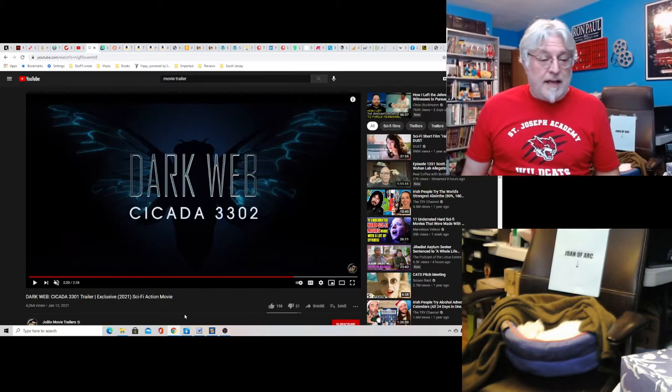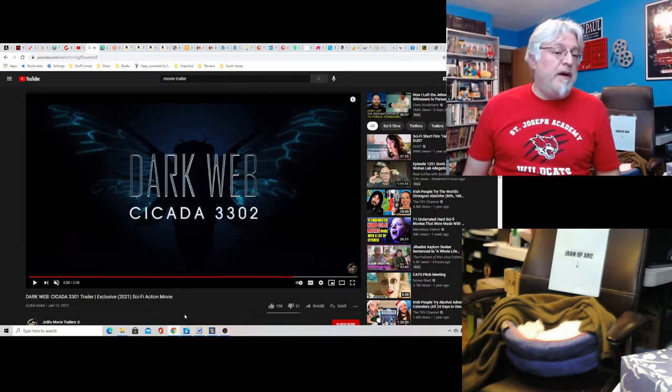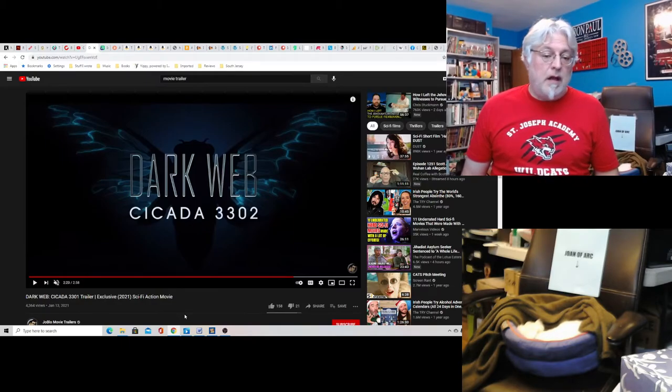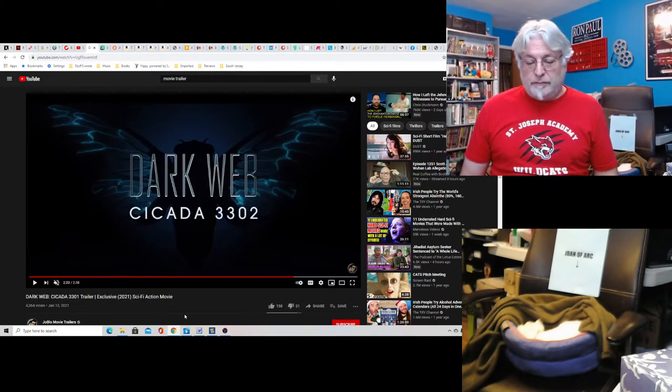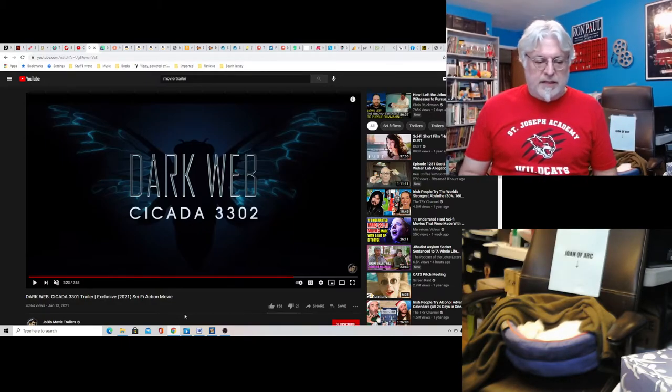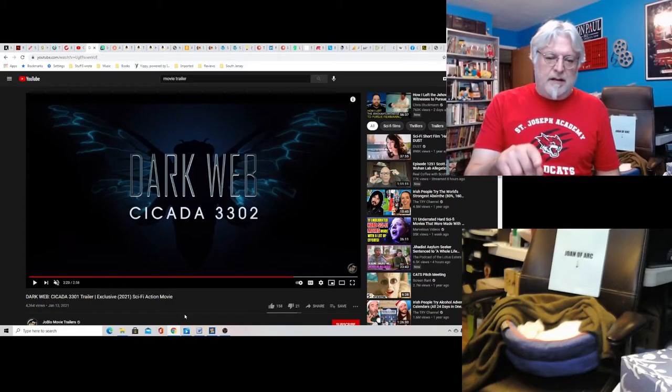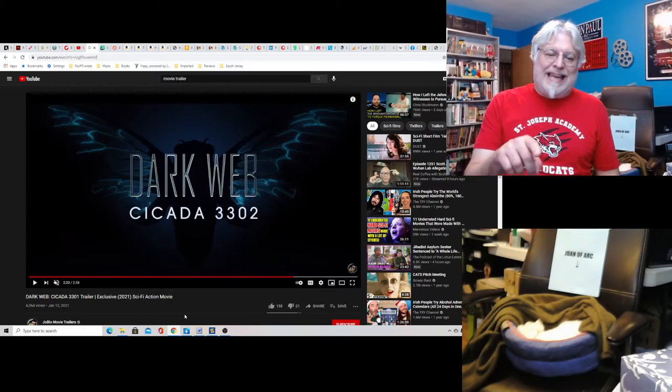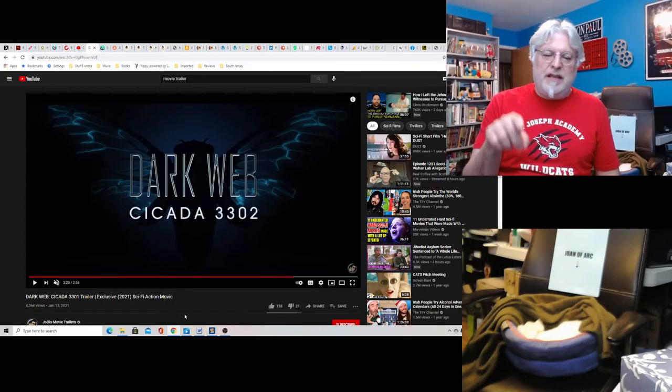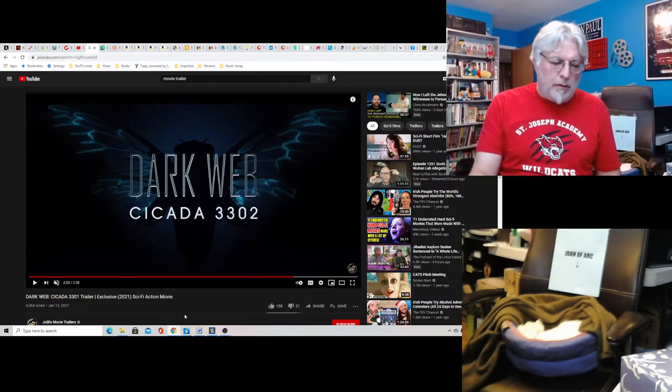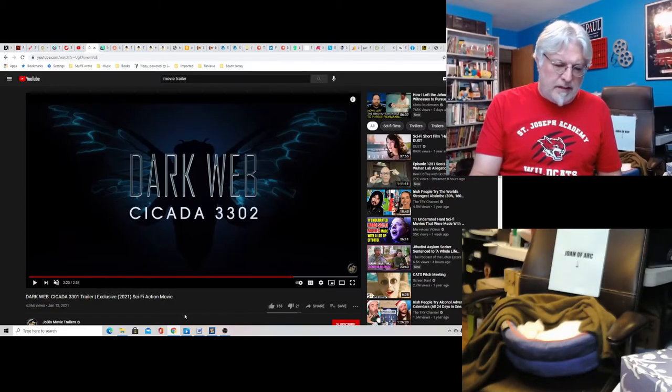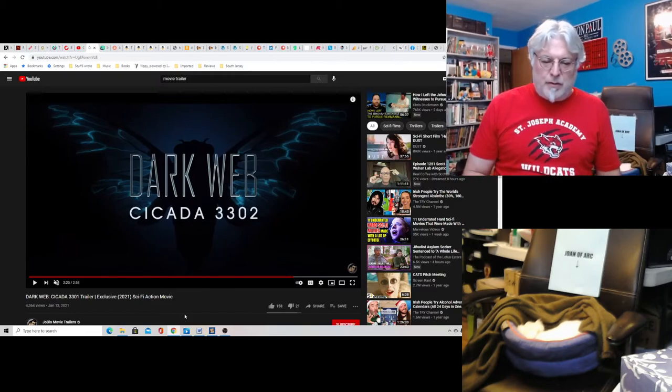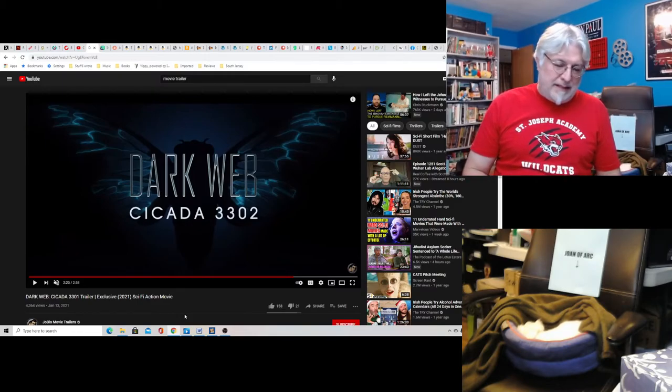So I guess it could be fun. You'll see it says here Dark Web Cicada 3302. Interesting. I'm not sure why that, but it's billed as a sci-fi action movie.